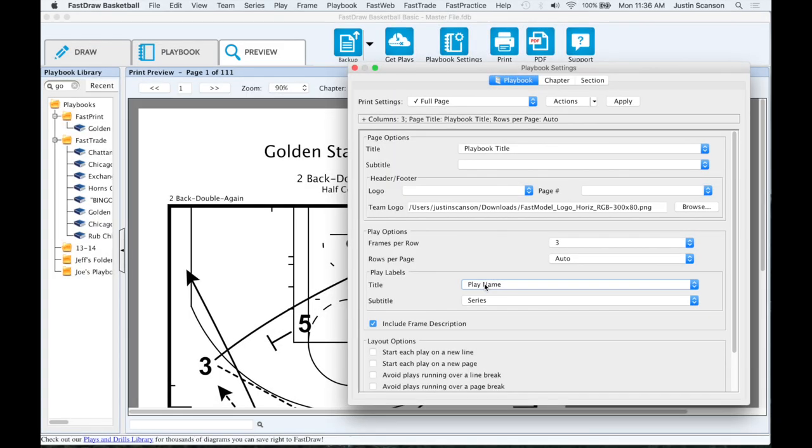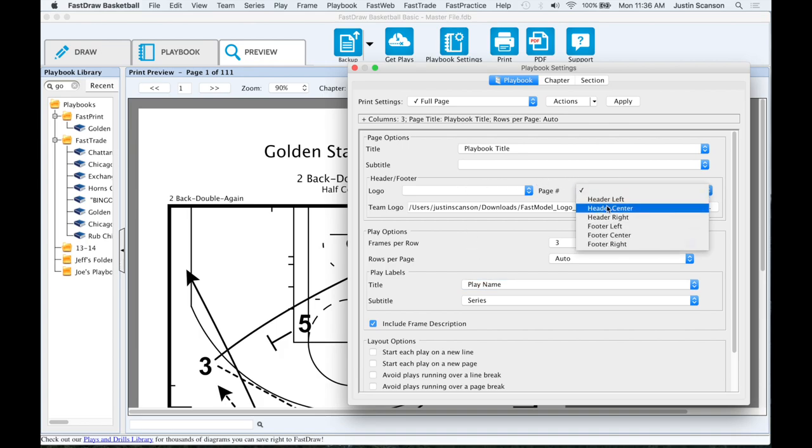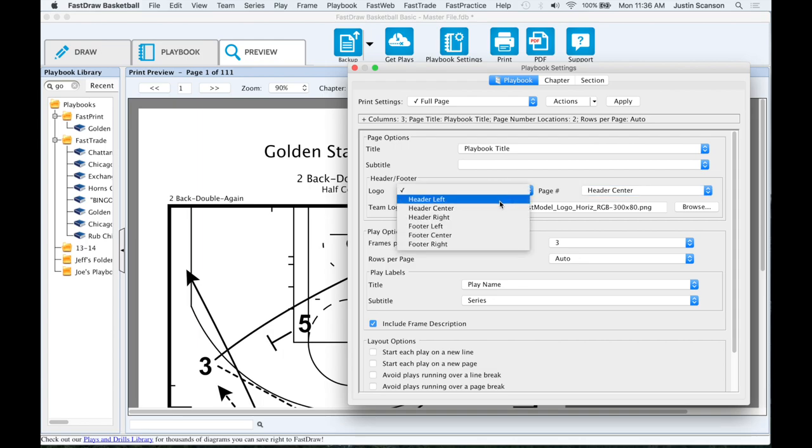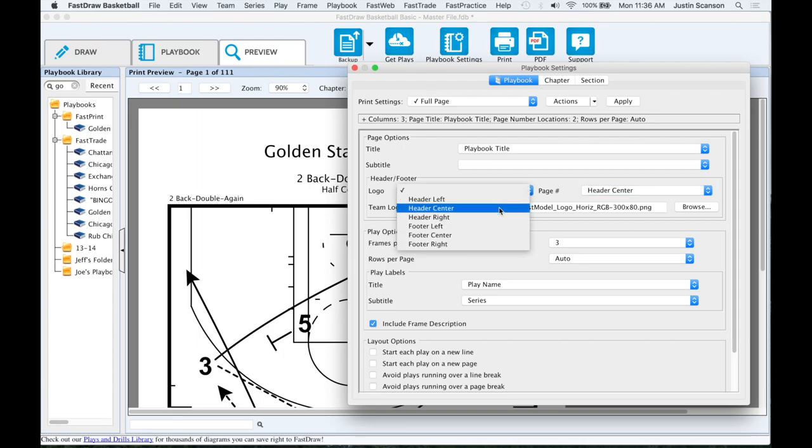Headers and footers. Specific label options such as page number and team logo can be included in the header or footer sections of the playbook by using the menus in the header or footer section.